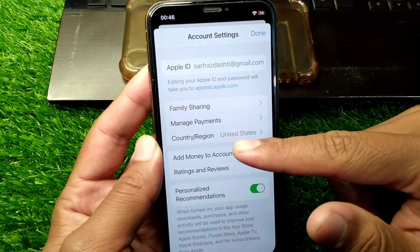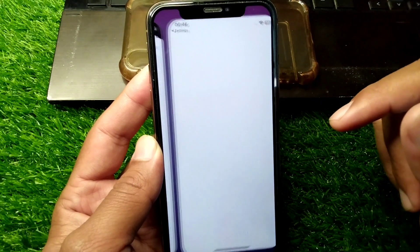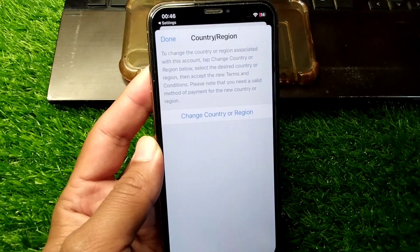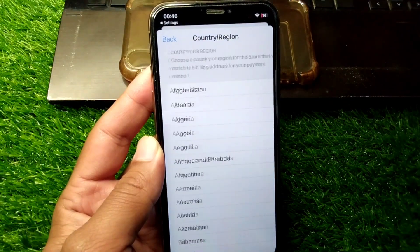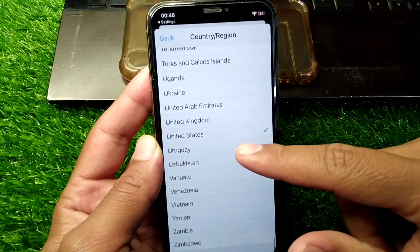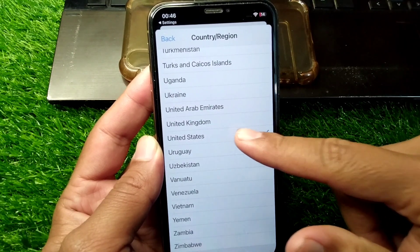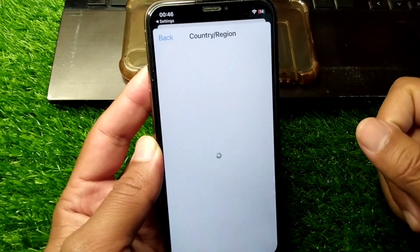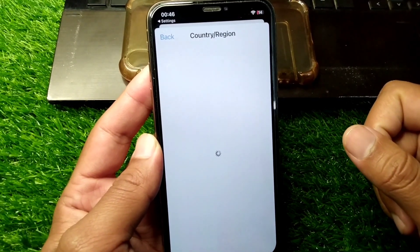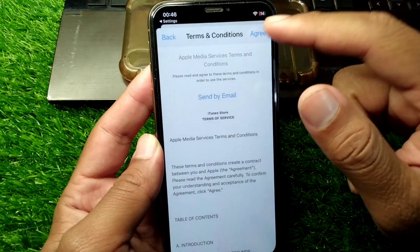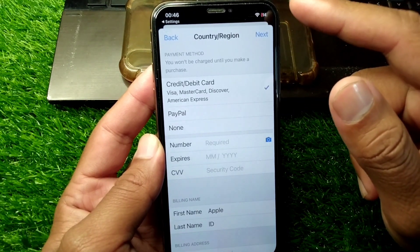From here, tap on Country or Region, then tap on Change Country or Region, and select your country. Here I am selecting United States. Then tap on Continue or Agree.